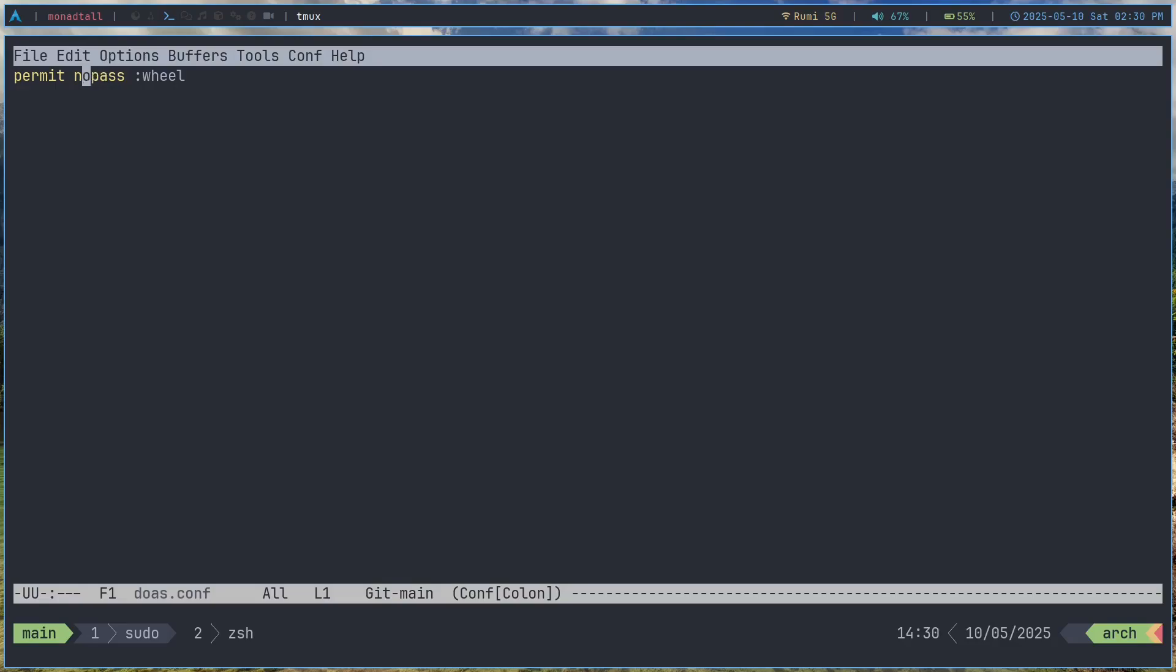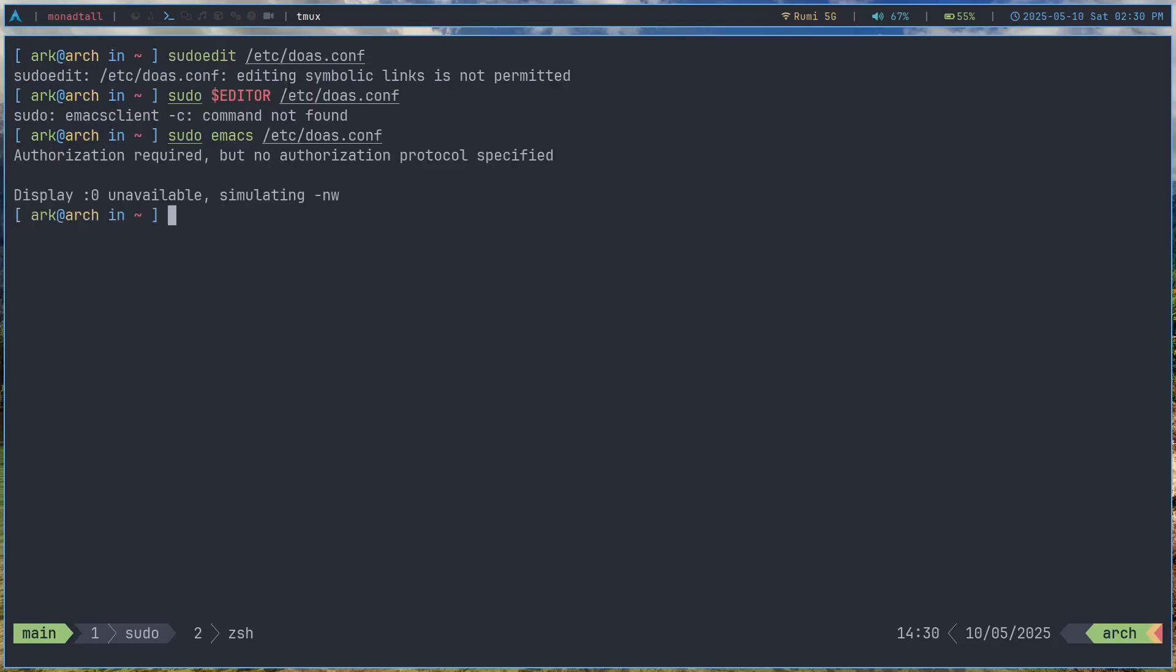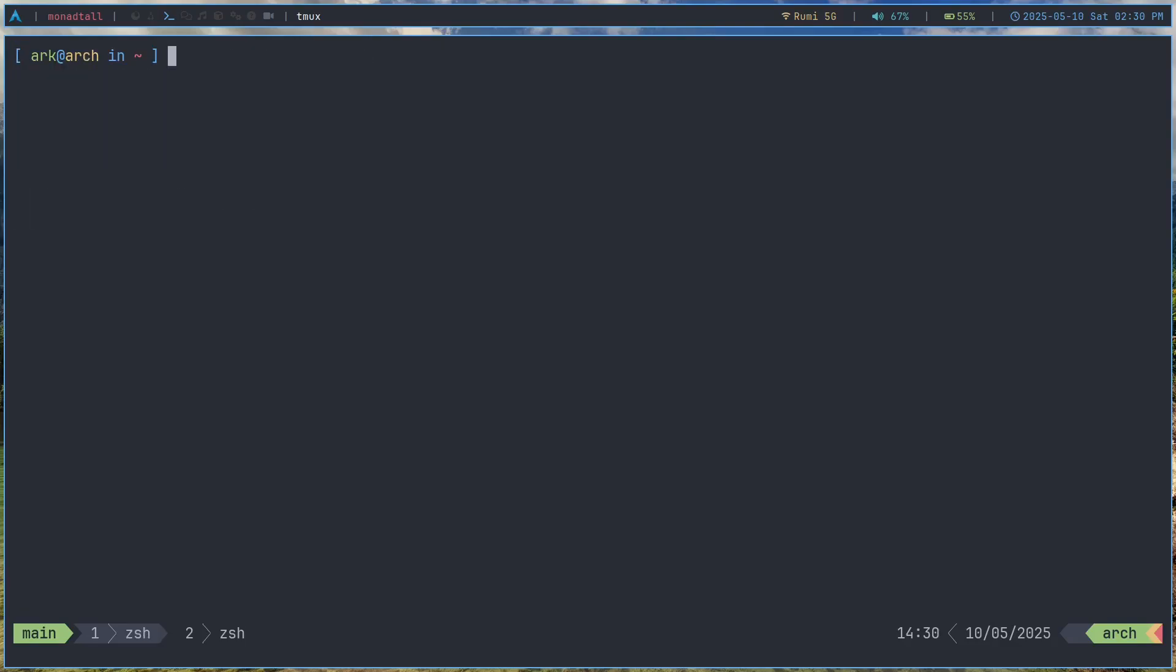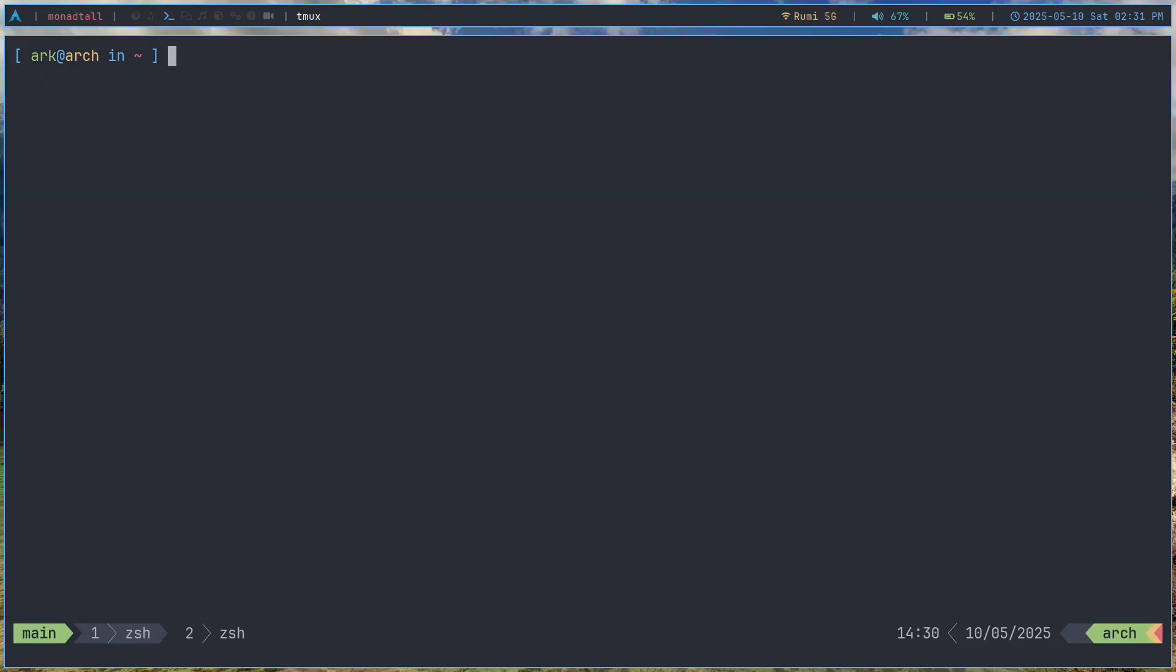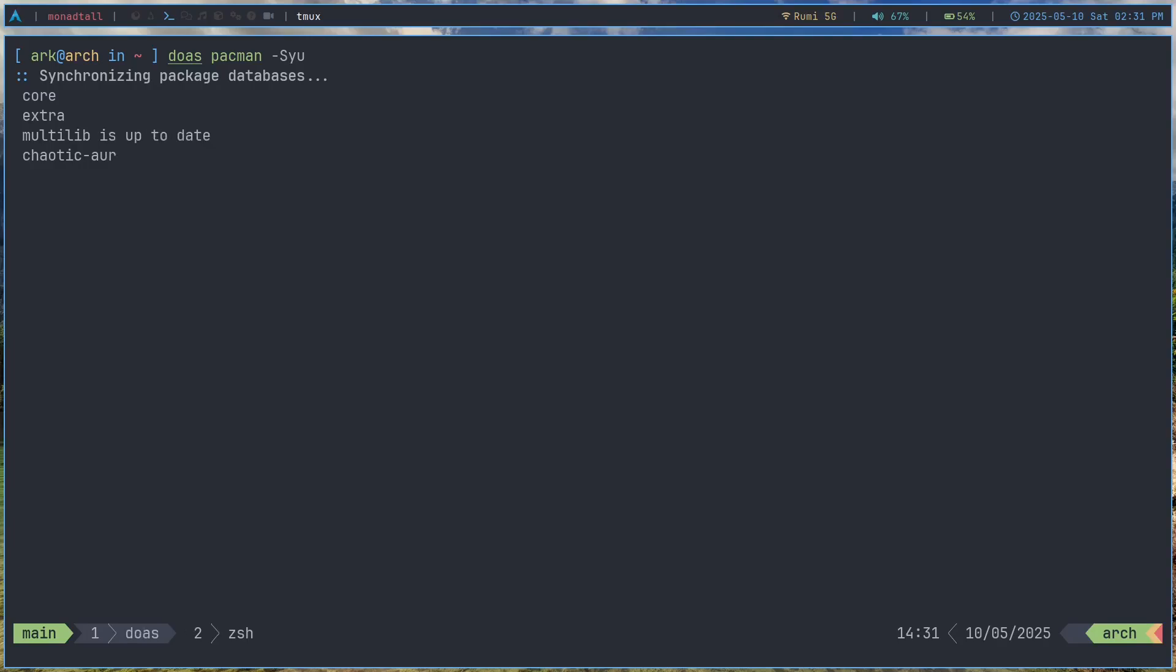Now :wheel is basically the group we're giving permission to. And we're basically giving no password permission. That means that if I just do a doas pacman -Syu then it's actually not gonna ask for stuff like my doas password. Because for me I'm the sort of guy where I log into my desktop with my password. Why do I need to enter it again? And I also mess up my password a lot of time when I'm recording.